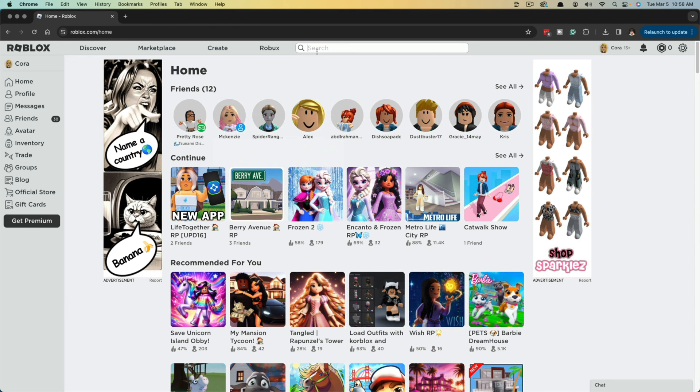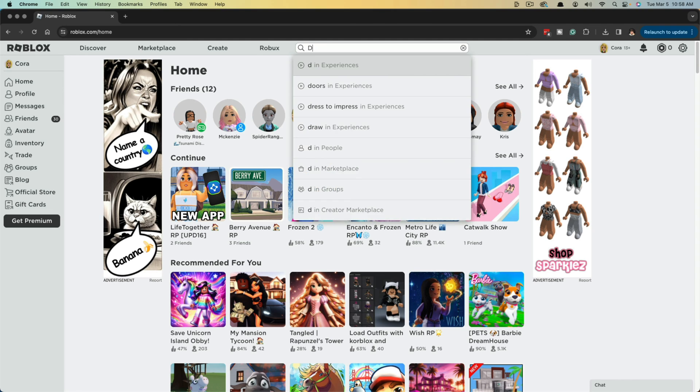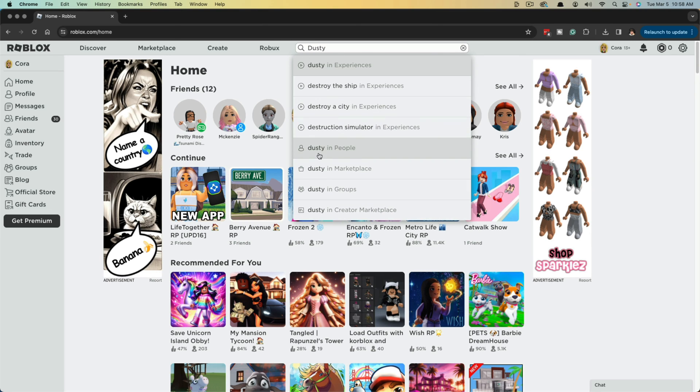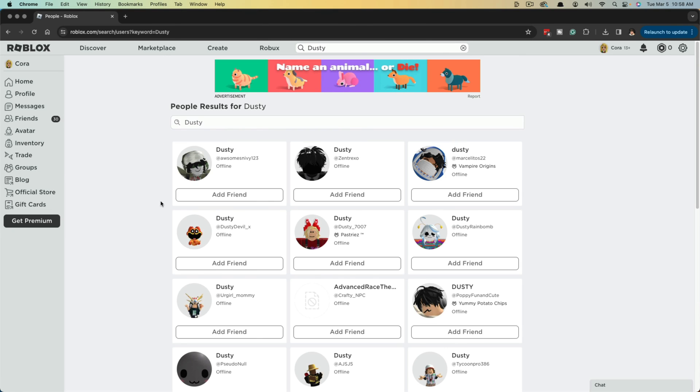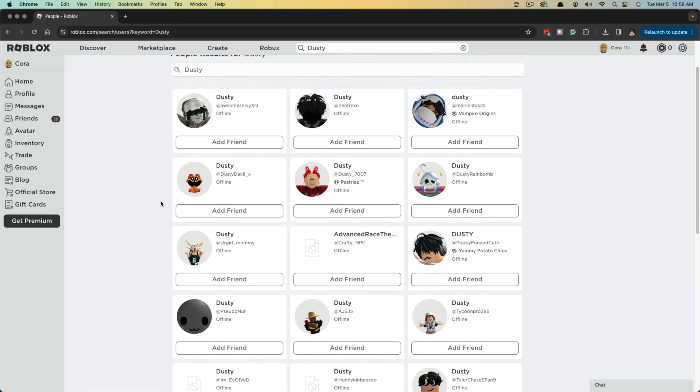So what you would want to do is just go to the search bar up here on the Roblox website and just type in the name. So let's find a person or a name. So go to their name and then go to people right here. So it searches for people, find the person that you want to ban.